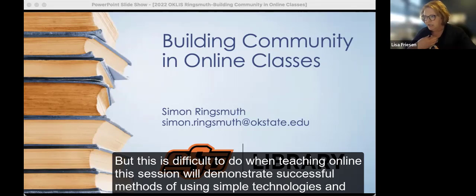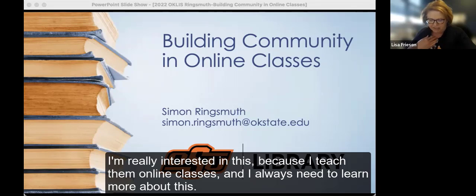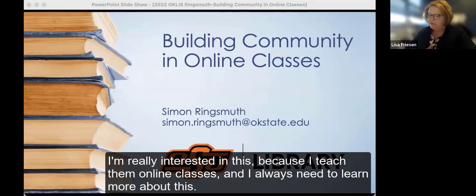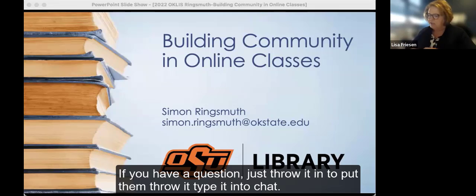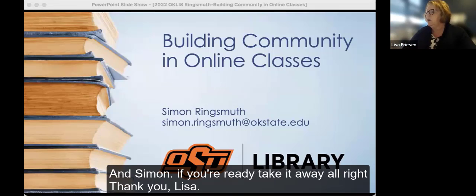I'm really interested in this because I teach some online classes and I always need to learn more about this. If you have a question, just type it into chat. And Simon, if you're ready, take it away.